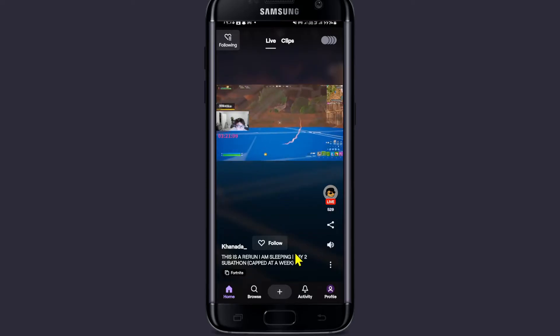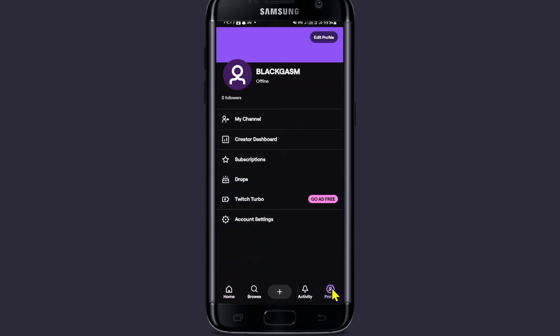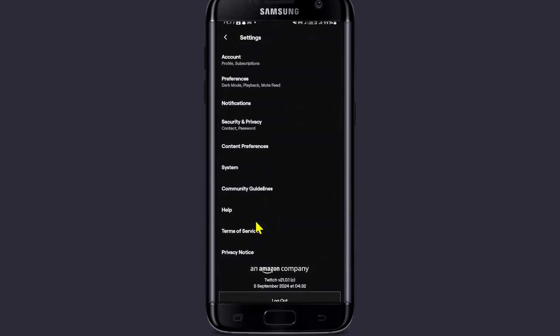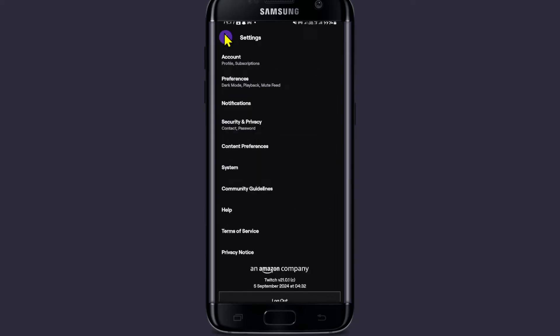Now if you wish to change the language, tap on the profile icon at the bottom right corner and then tap on account settings. From this page, if you check within the preferences section, you will not find any option to change the language.